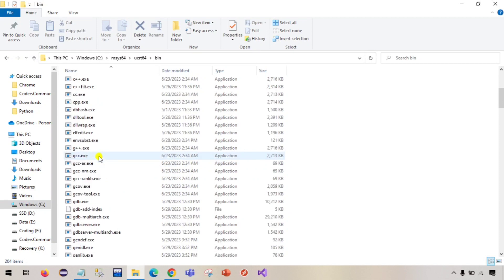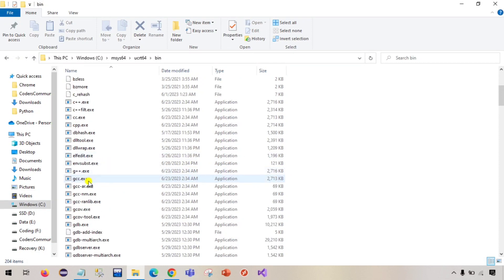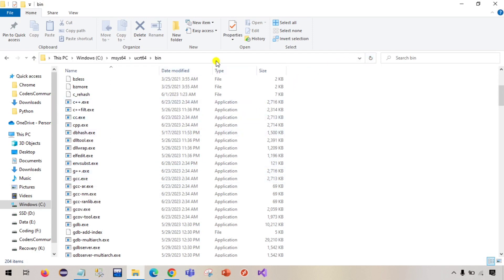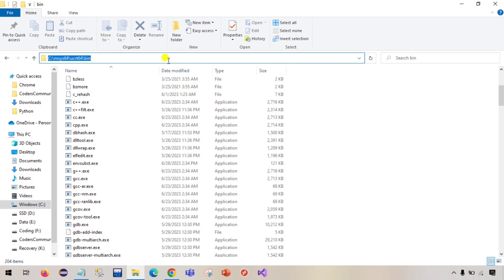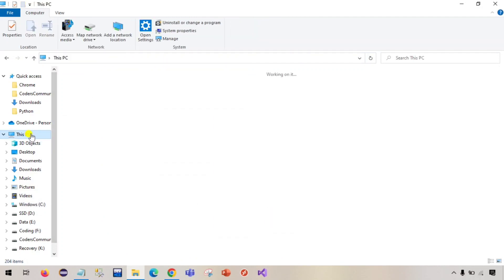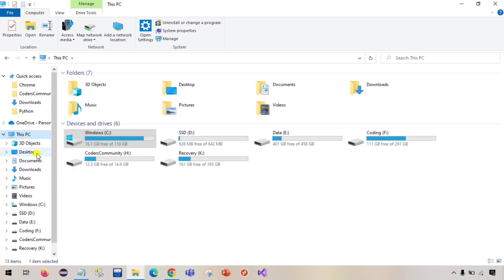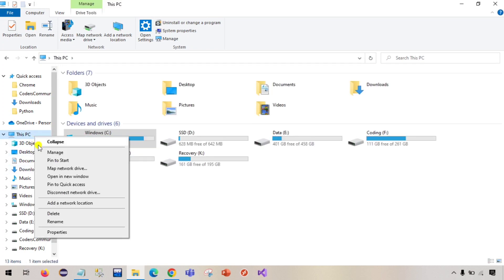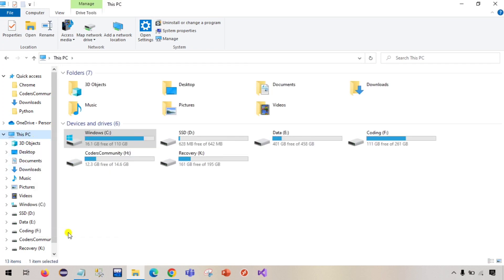Now we need to set the path. Just copy this and right click on this pc and right click on this pc and go to properties.